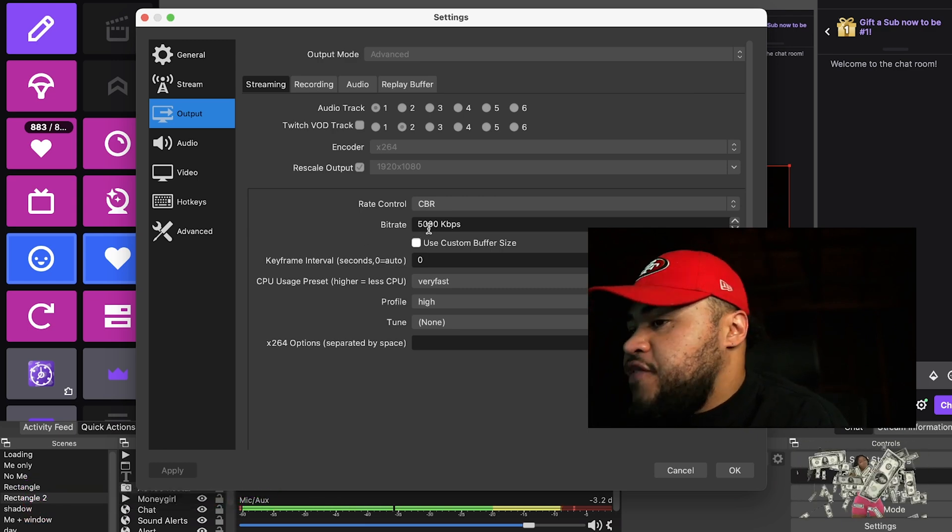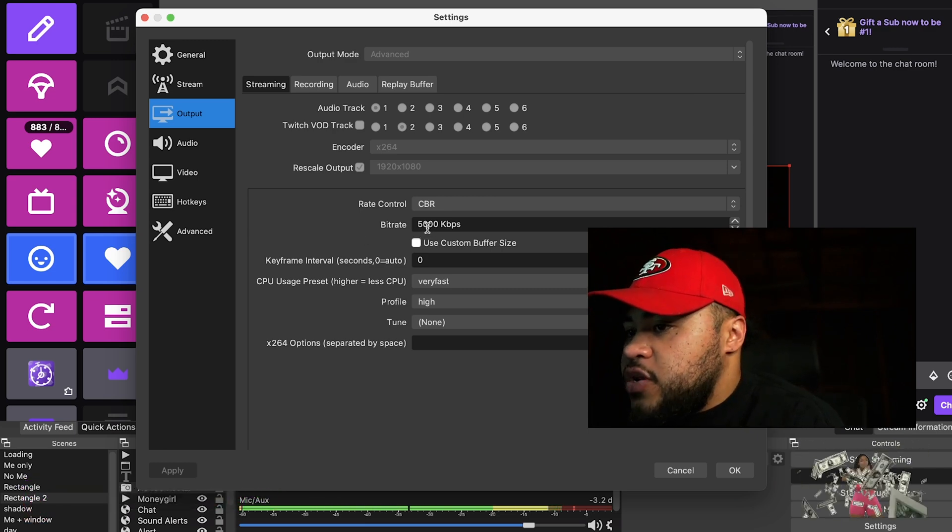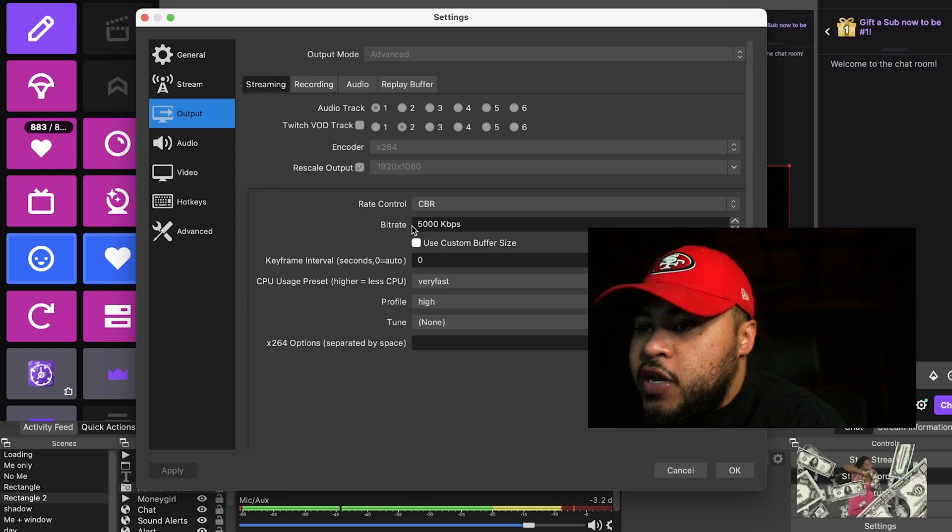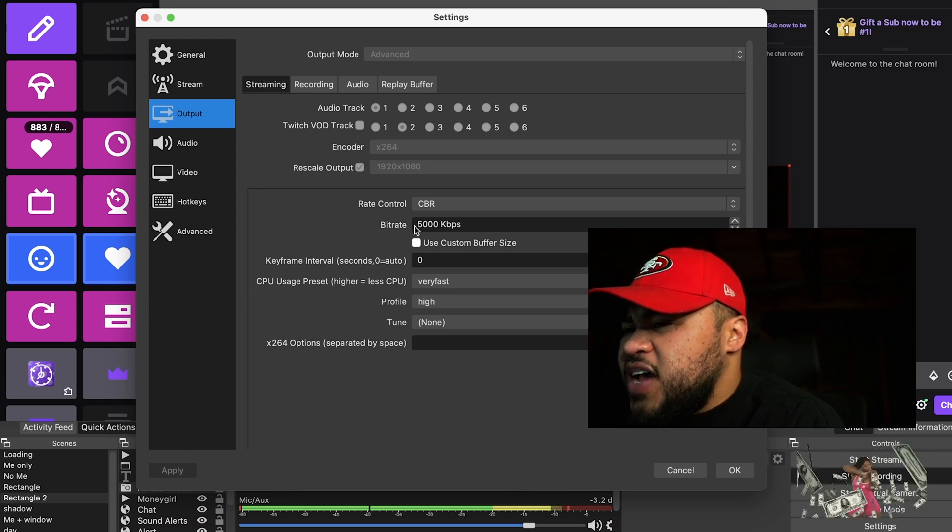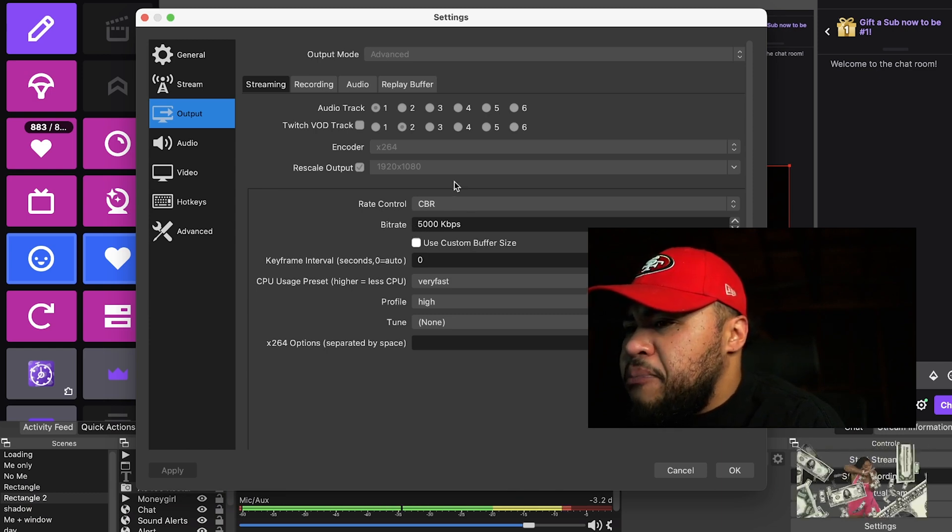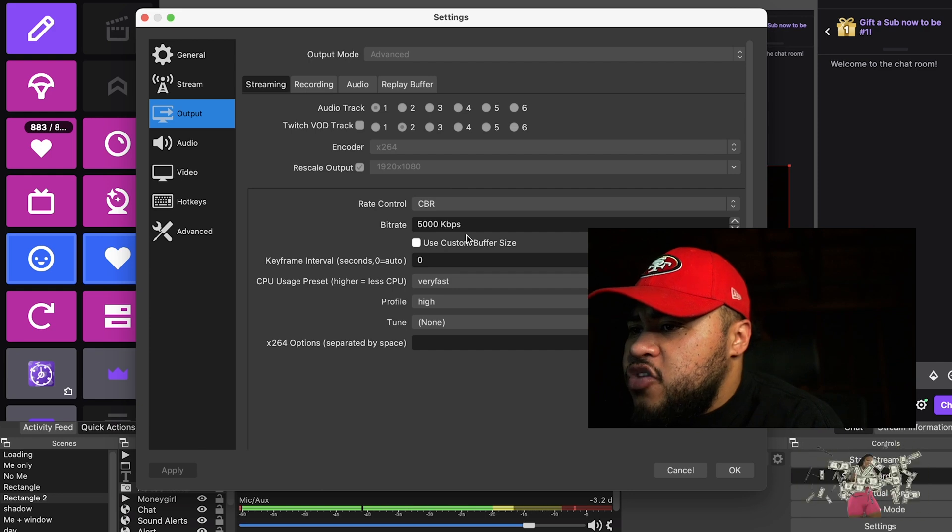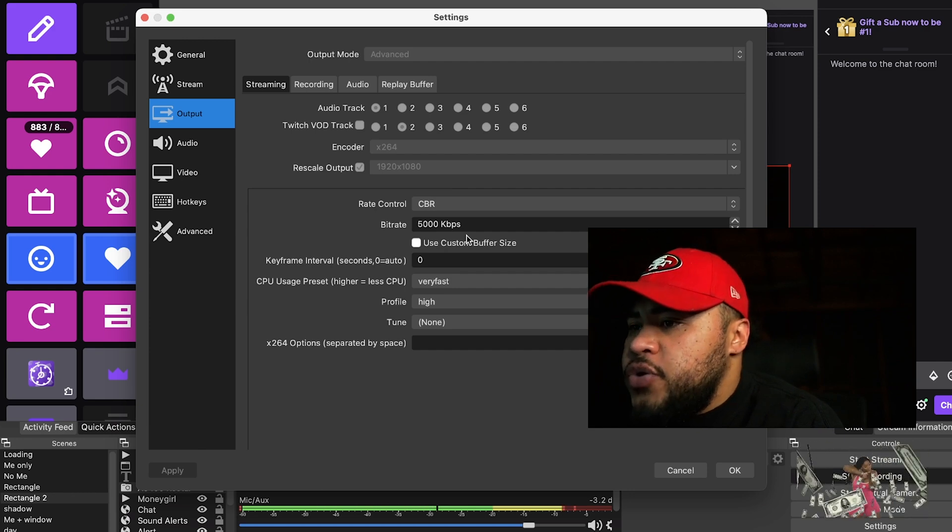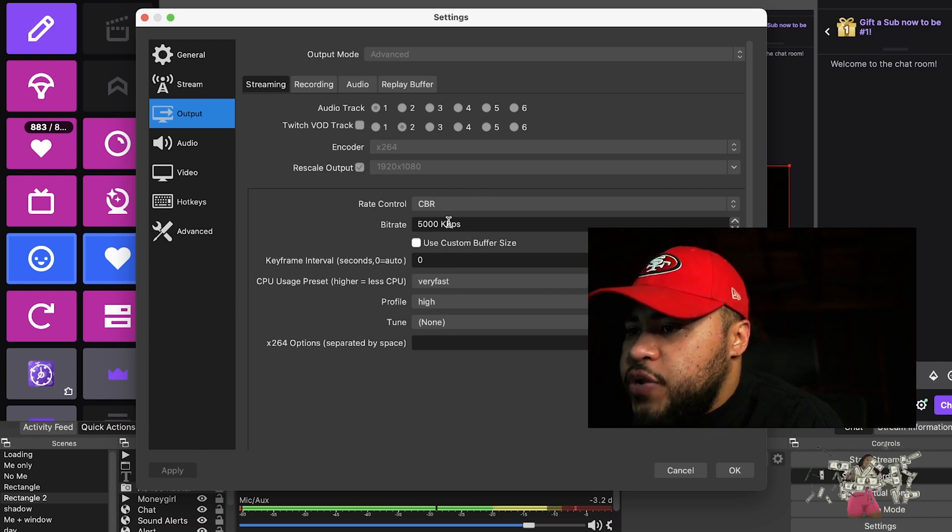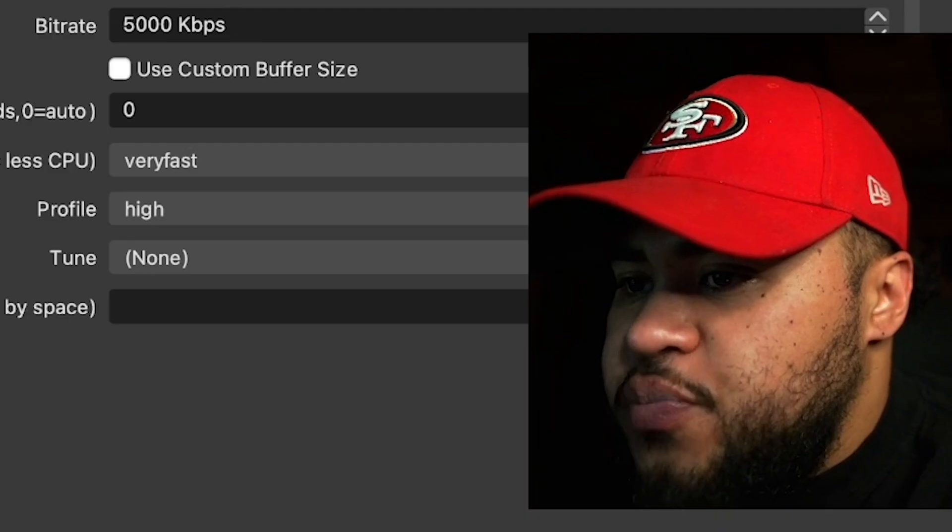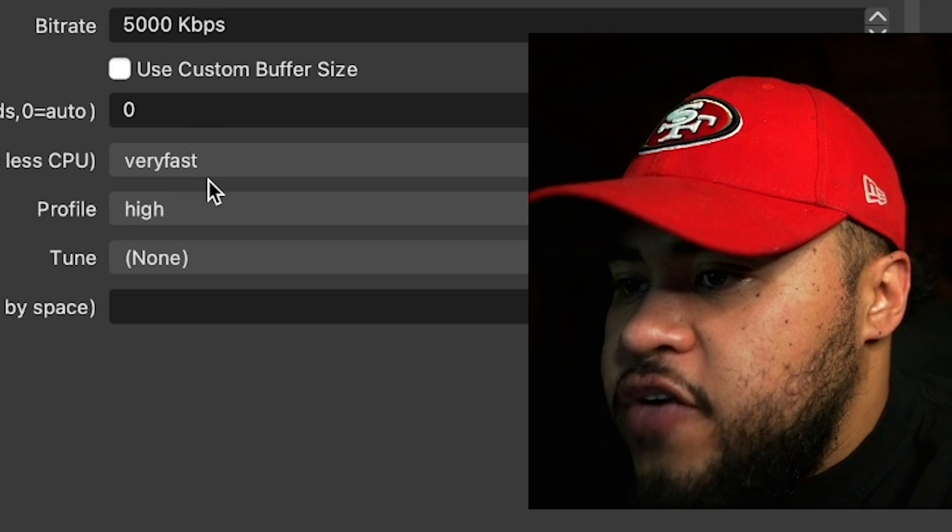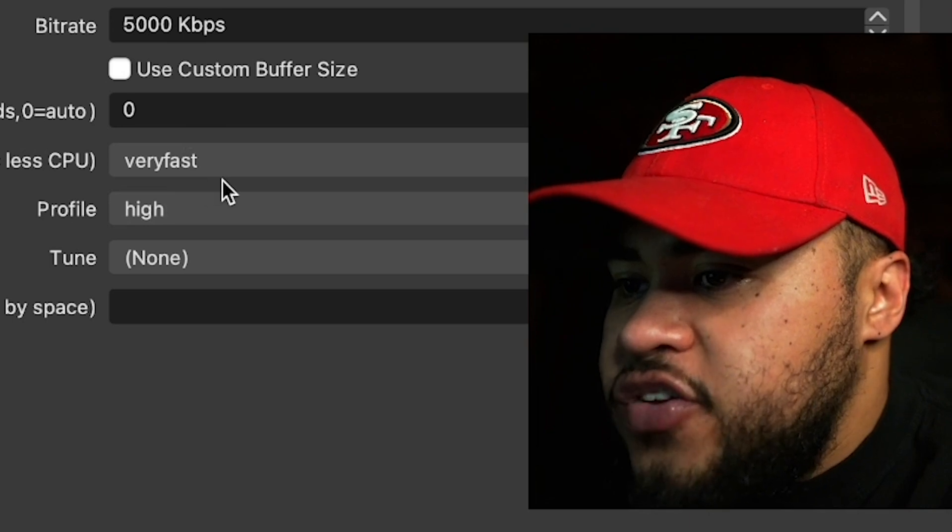5000 has been good for me. I know some people do 6000—can't remember exactly, but there's like a max that you can get without being a Twitch partner. For CPU usage I have it on very fast, profile high, and I don't have anything on tune.